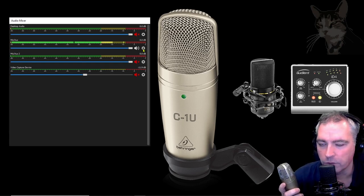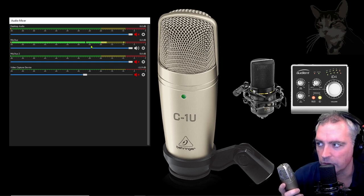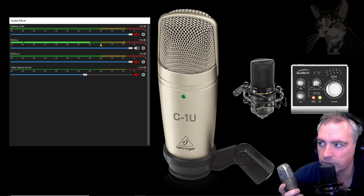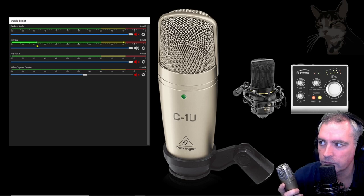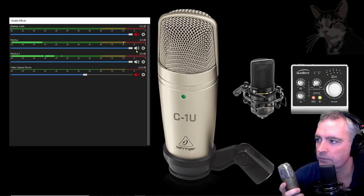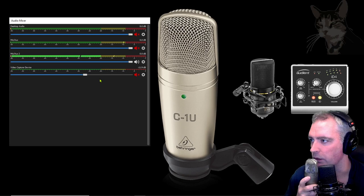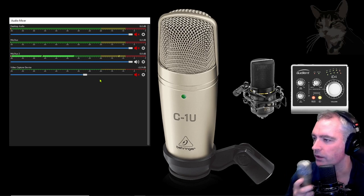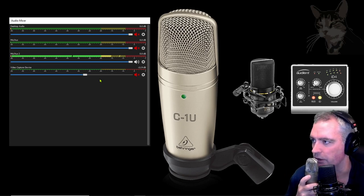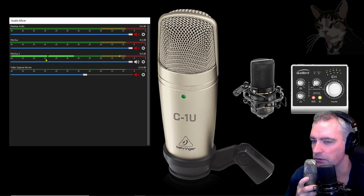I have filters installed on my MXL770 so you can see that when I don't talk there is absolute silence. I don't have filters on the C1U so if I don't talk you can see there's some problems.